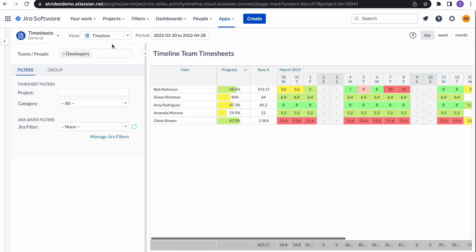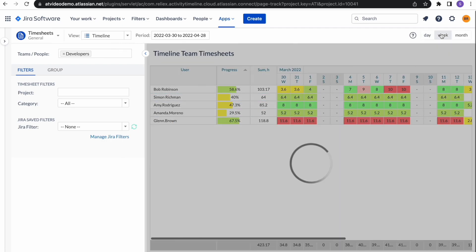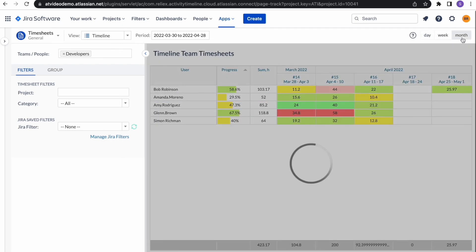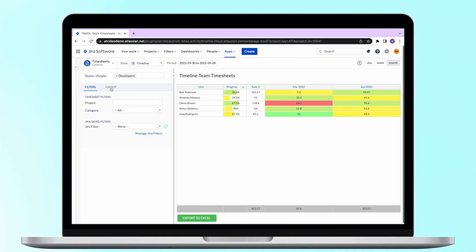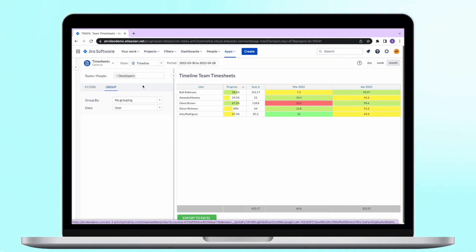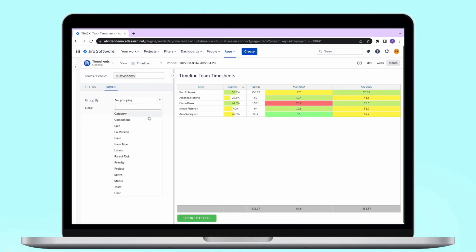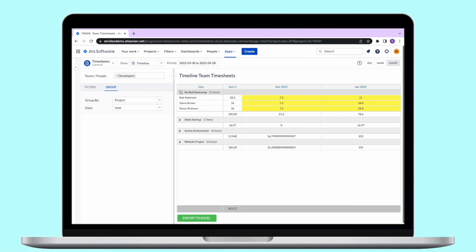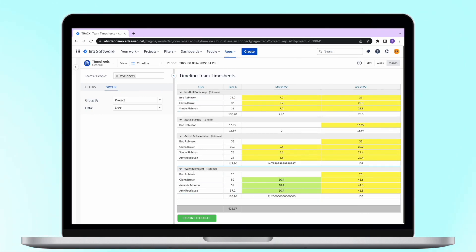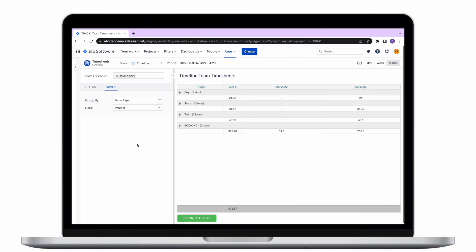Timeline report shows how users log their hours over time for each day, week, or month. In this timesheet you can also decide how to group data. For example, you can see who contributed to each project or how much time was spent for each issue type, to know the amount of spent time for bug fixing and for new development.